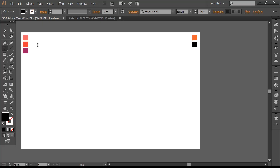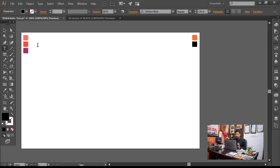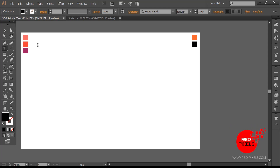Hi, this is Redpixels Studio. My name is Roshan Singh. Today in this tutorial I am going to explain six cool ways to enhance your text appearance in your design.